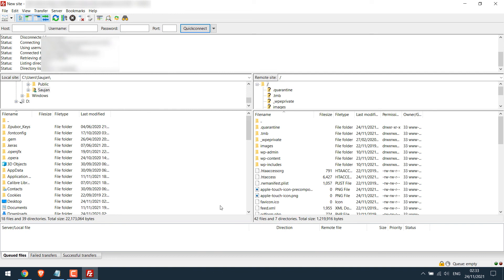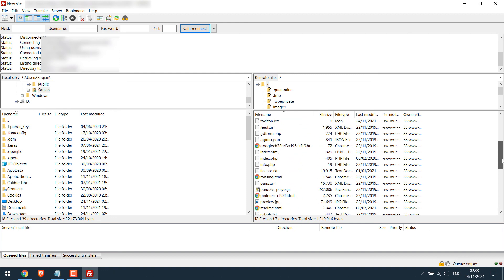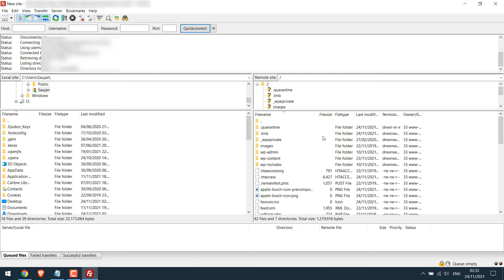So we have successfully made the connection, and here are all your website files. You can now make all the necessary changes as required.